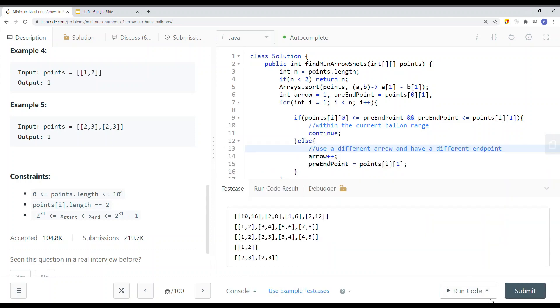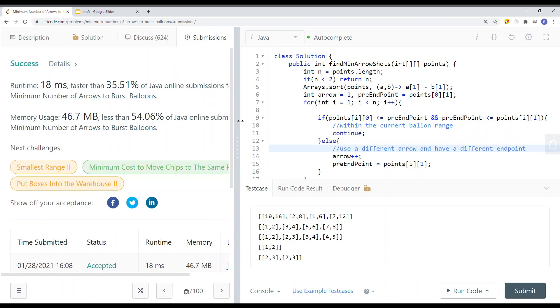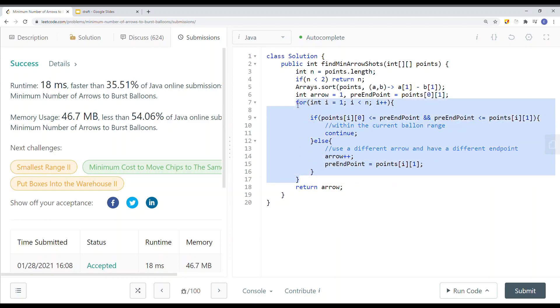Let's submit the code — and it passes. To summarize, we solve this problem with O(n log n) time complexity due to sorting, which dominates the linear O(n) loop. That's how we solve the minimum number of arrows to burst balloons. Thank you for watching.